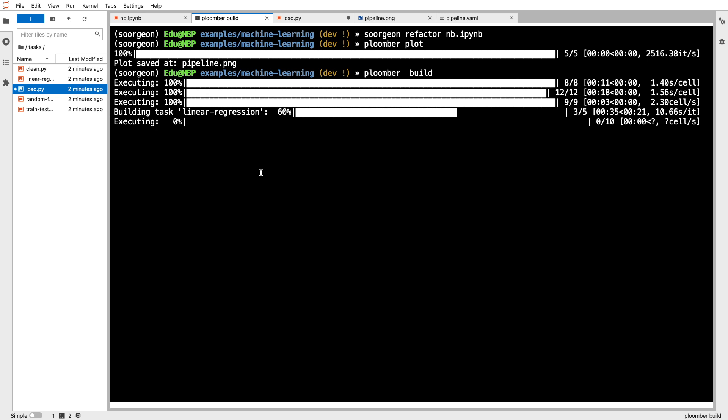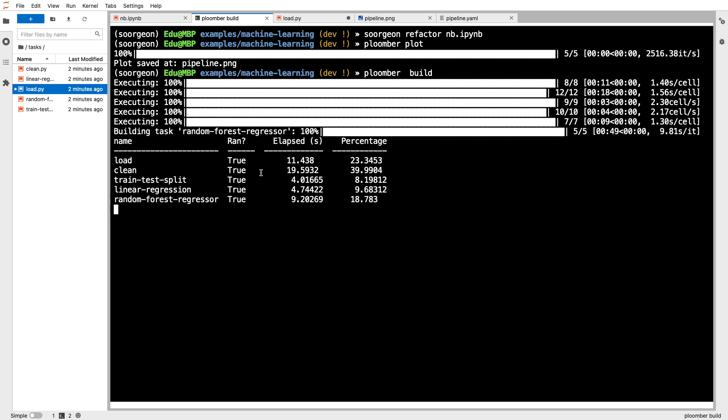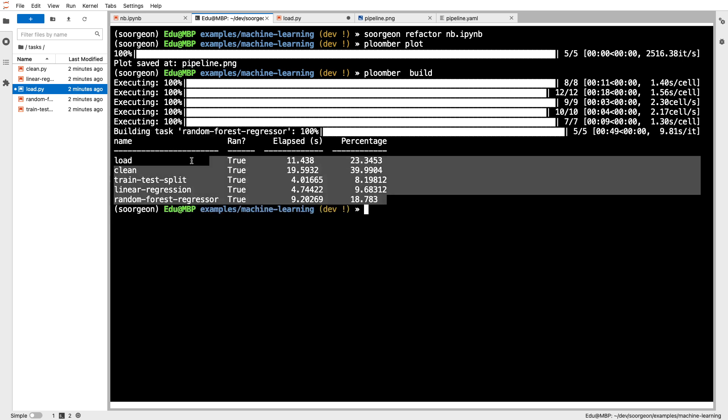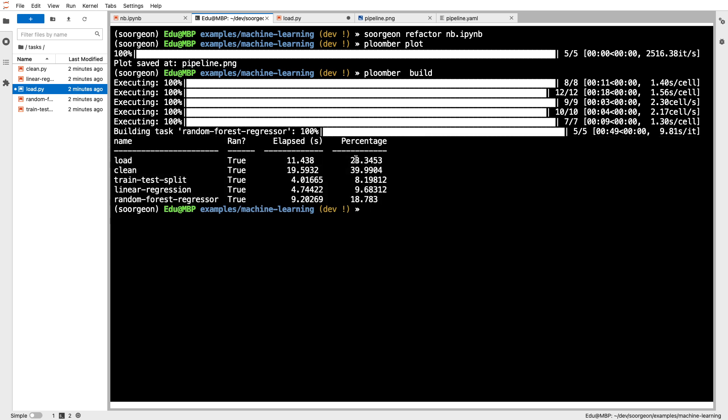Let's actually wait for this to finish so we see that we were able to run the entire thing. Awesome, it's almost done. Great, so you can see that we ran everything. That's it, thanks for watching.